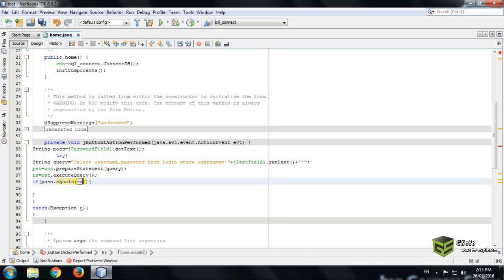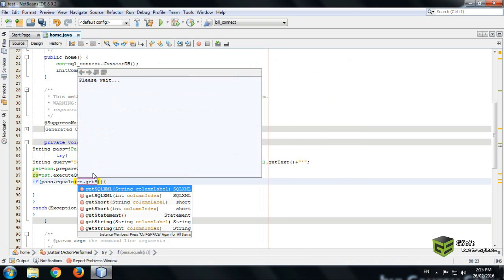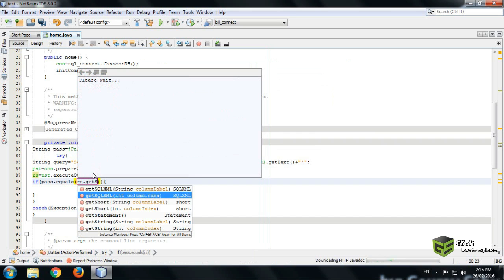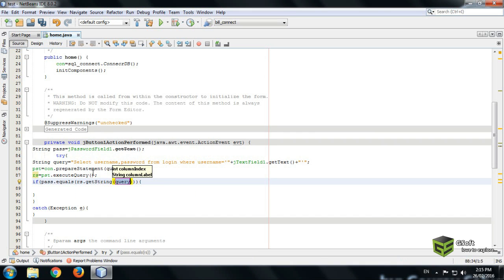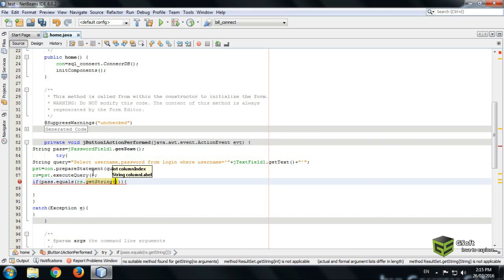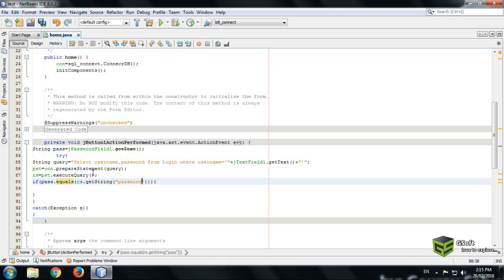We are putting a condition that if pass dot equals and rs dot get string, and here we will be writing the name of a column. So we are getting a password so we will be writing here password.